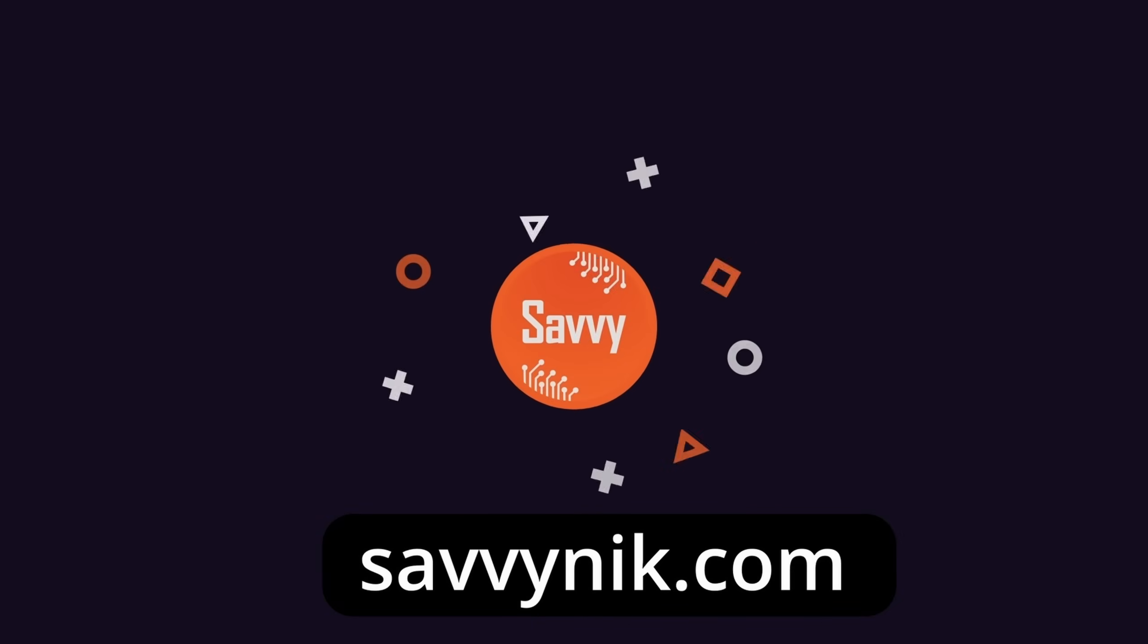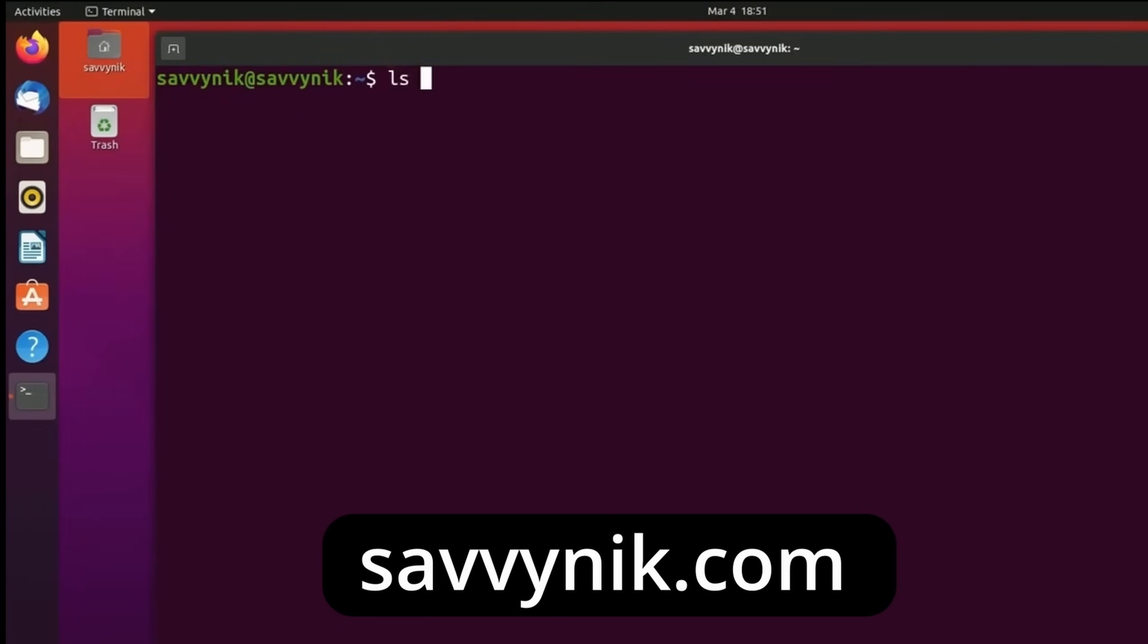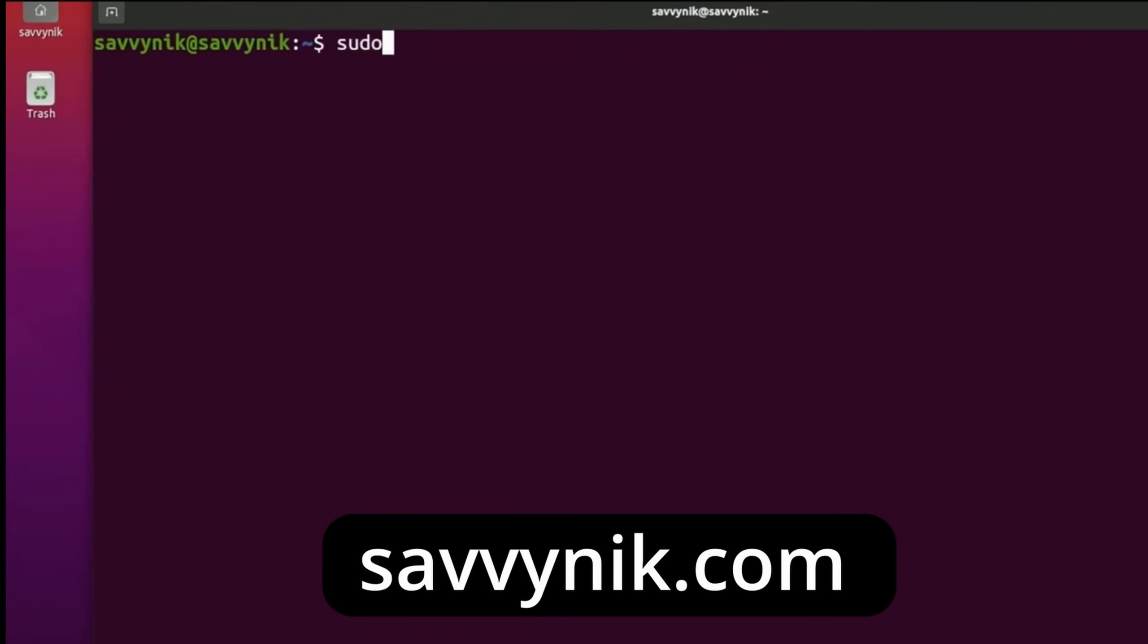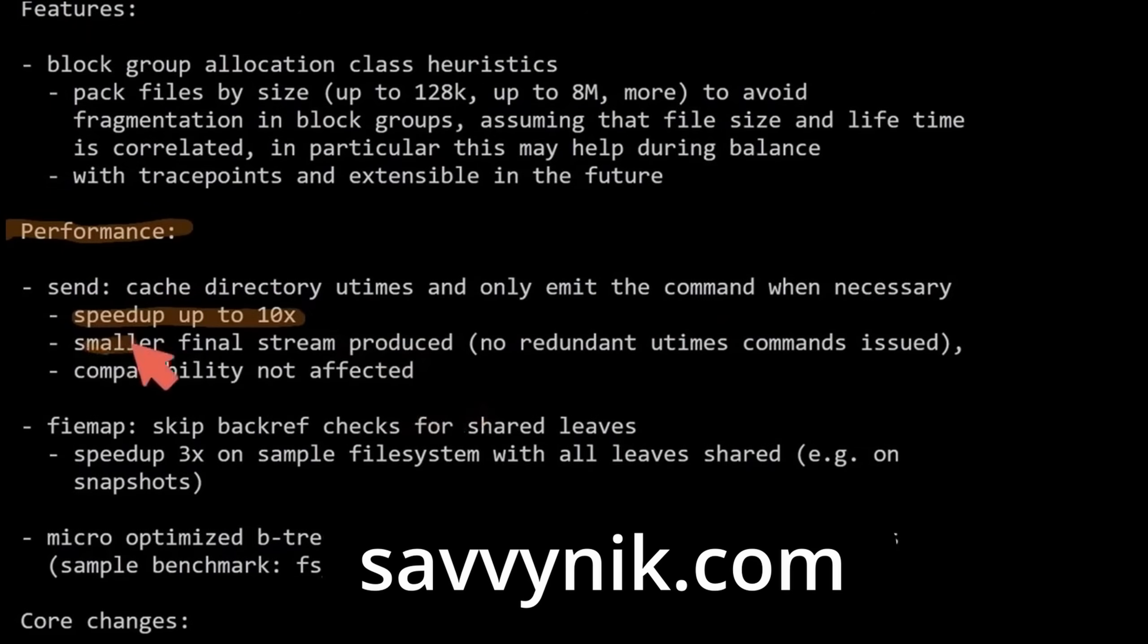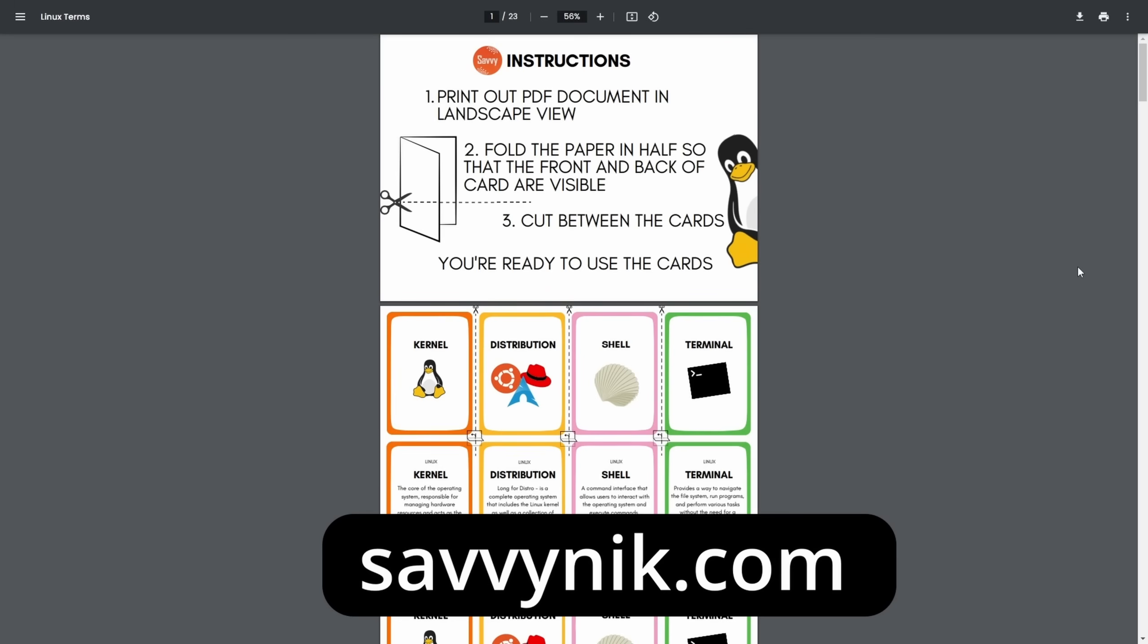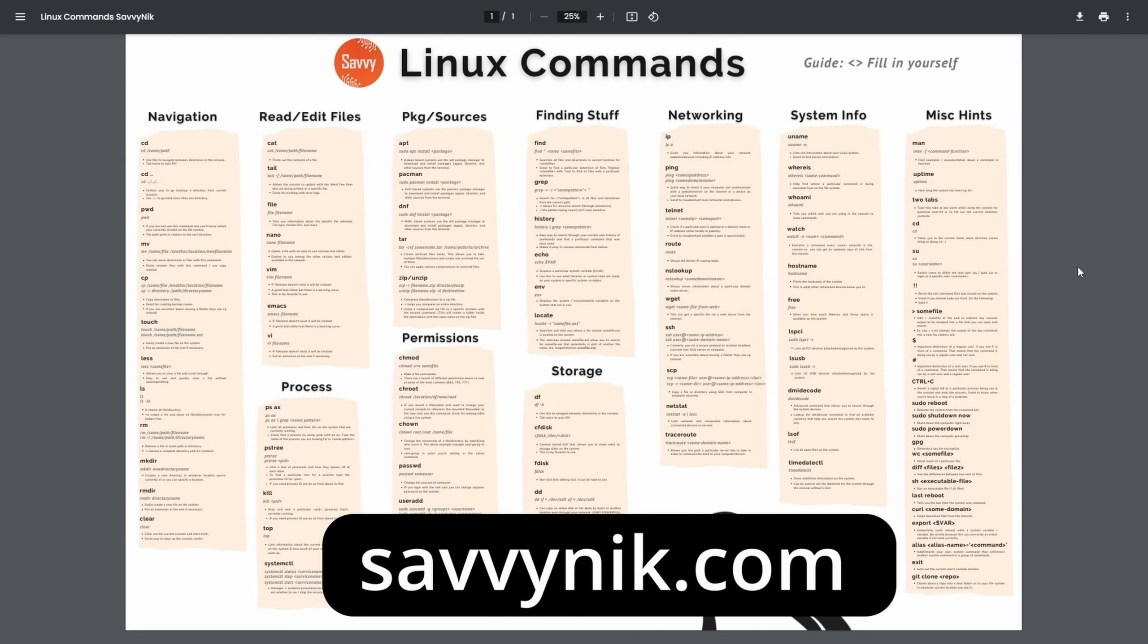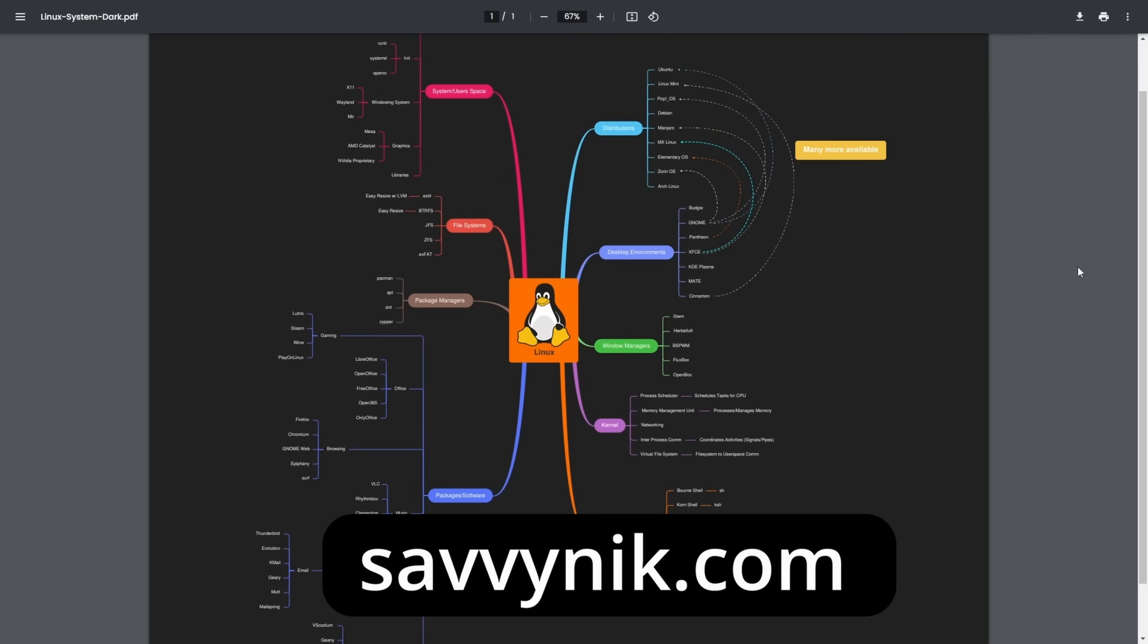Thanks for watching. Linux can be hard to understand, but I take the most commonly used terms, commands, and subjects in Linux, and I break them down into simple to read documents, including Linux terms, flashcards, a checklist, a cheat sheet, and a mind map. And if you're ready to level up your Linux experience and knowledge, go to SavvyNick.com now and get access to these sheets.